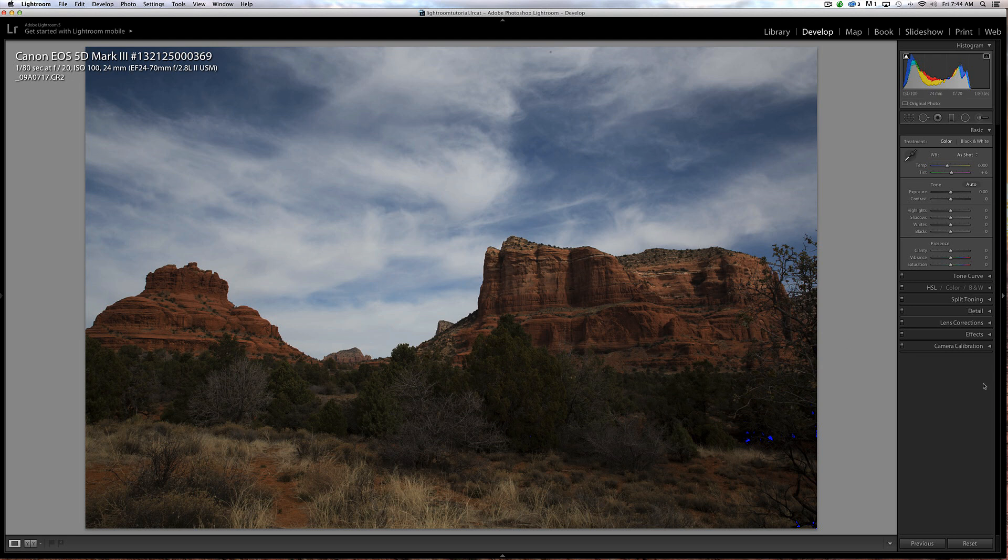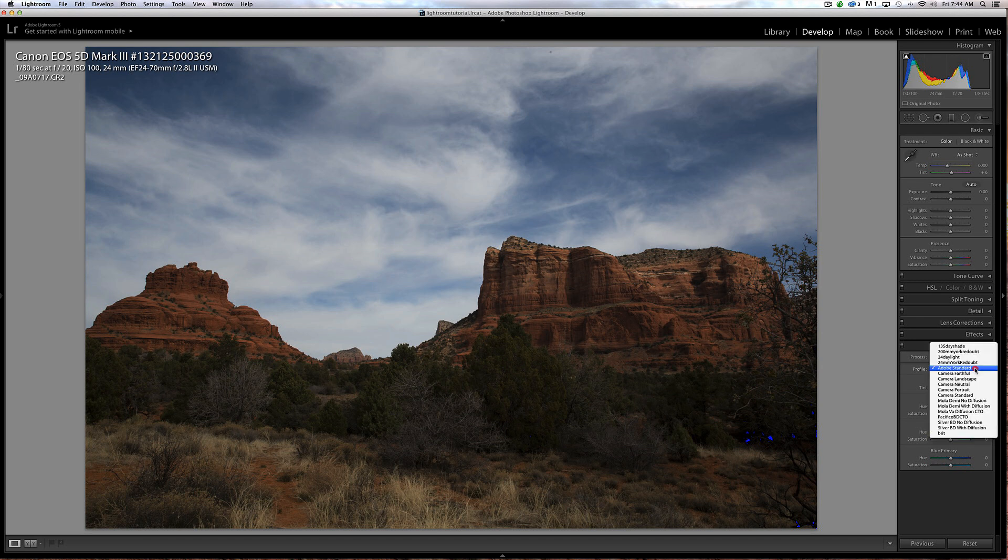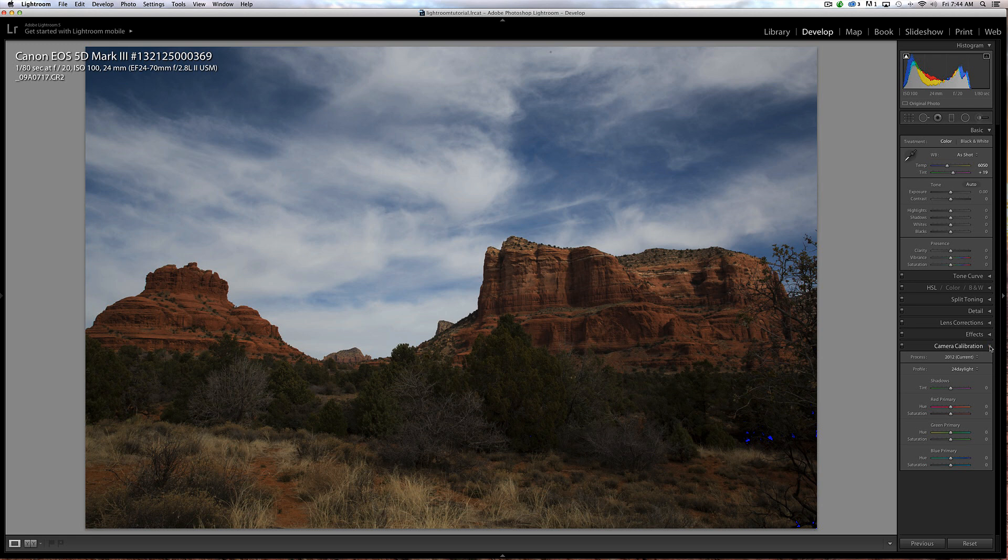The first thing I do before anything is I use the X-Rite ColorChecker Passport and I like to create a custom camera calibration. I'm going to click on this box, by default it's set at Adobe Standard. I'm going to choose daylight and there's a slight color shift right there.